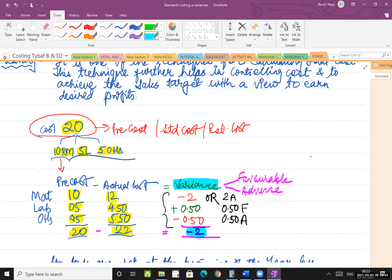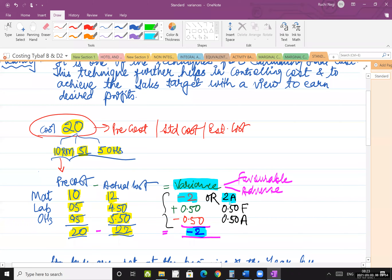Looking at each component: raw material variance is 2A (you paid 2 more). For labor, standard was 5 rupees but you paid 4.5, saving 50 paisa — that is favorable, written as 0.5F. For overheads, standard was 5 rupees but you paid 5.50, so 50 paisa extra — not good for business, written as 0.5A.